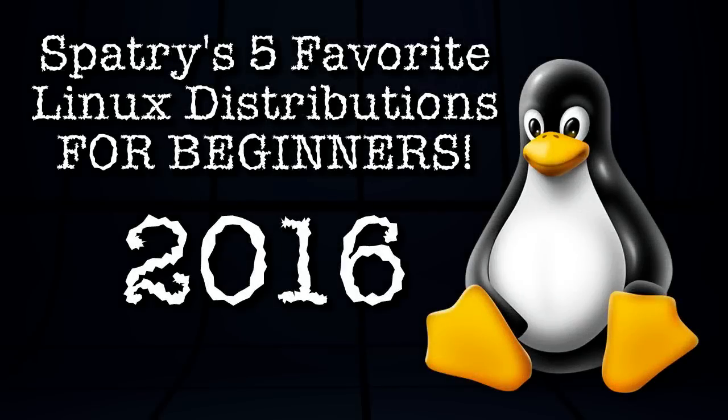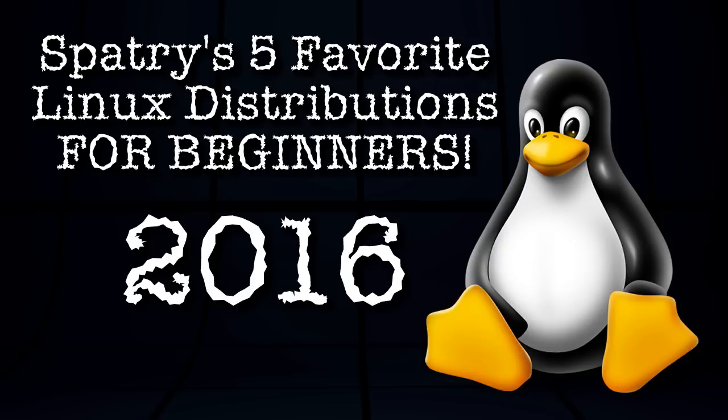You are watching the remake of episode 100, My 5 Favorite Linux Distributions for Beginners. We're going to do that right now on Spatry's Cup of Linux.